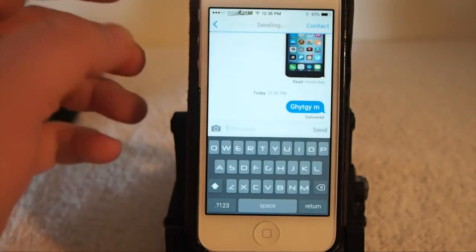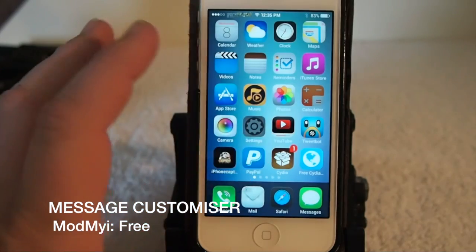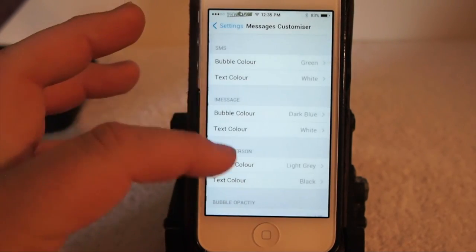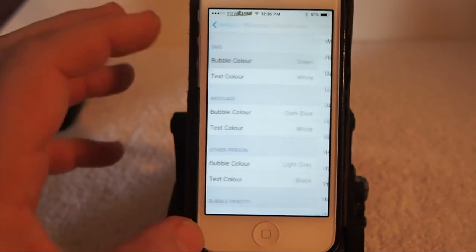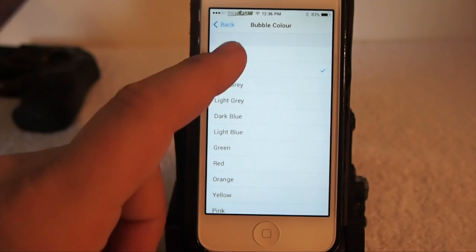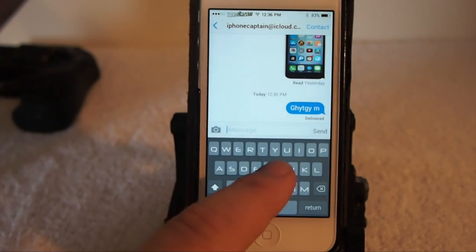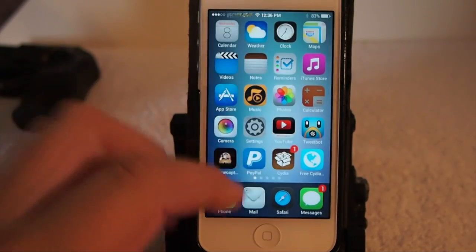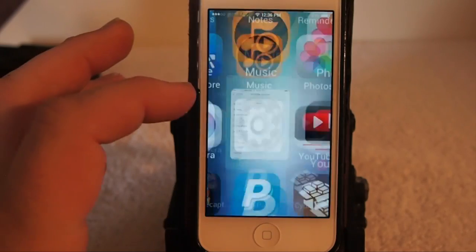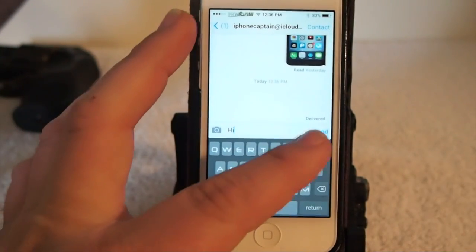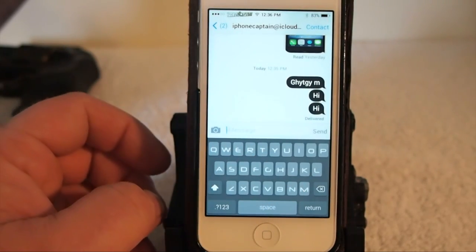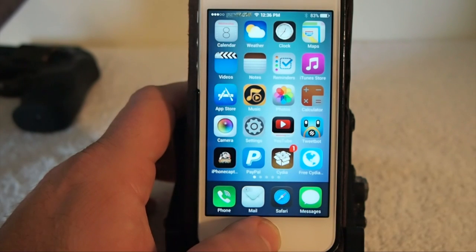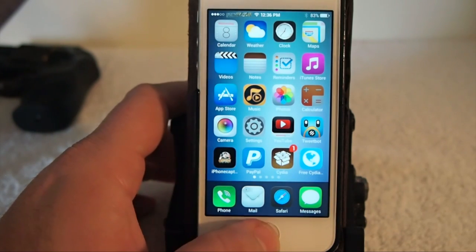This one is called Message Custom. It allows you to change the color of your message bubbles — your SMS and iMessage bubbles. In the Settings app you can choose whatever color you want: white, black, green, yellow, pink, whatever you can think of. I changed it to white but it wasn't very visible, so I changed it to black. Now whenever I send a message it shows up in black, and it changes all the previous text as well. You can also change the color of the bubbles for messages you receive.